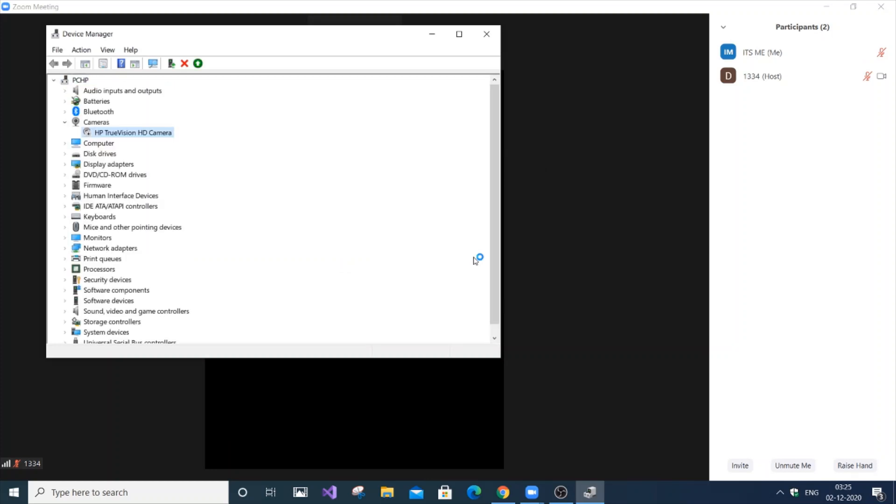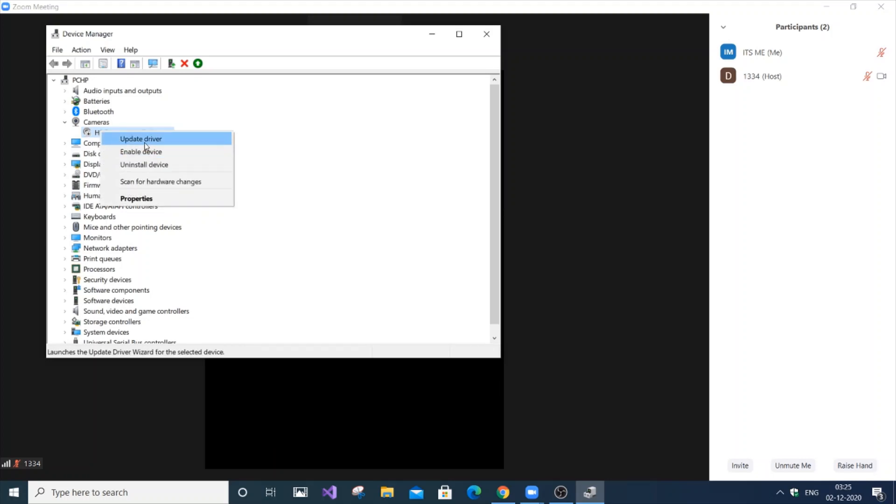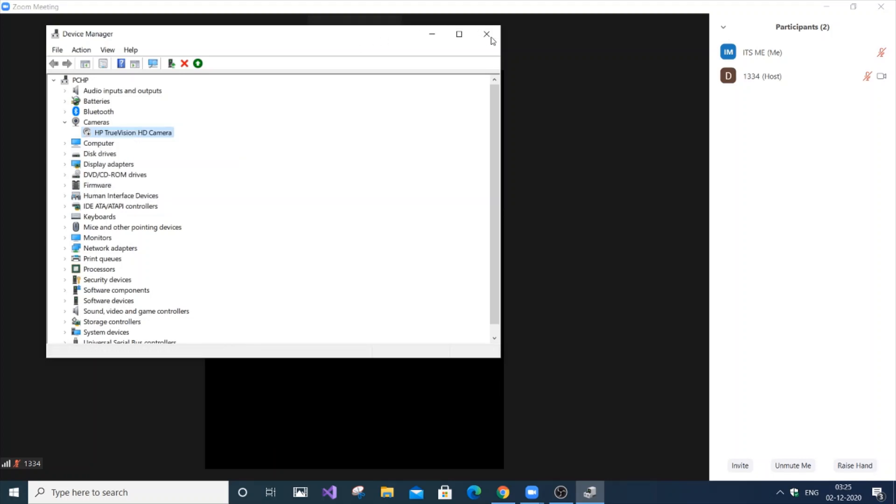As you can see, it's refreshing. Now if I right-click, you can see the 'Enable device' option will be there. So just don't do it. And just close it.